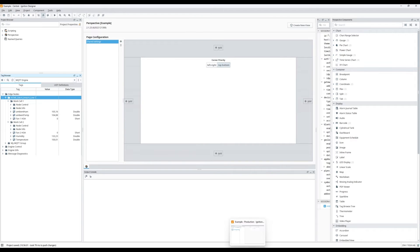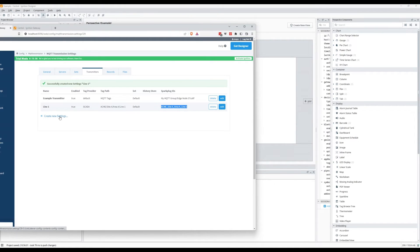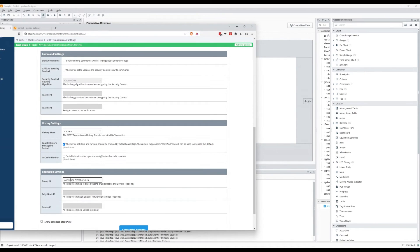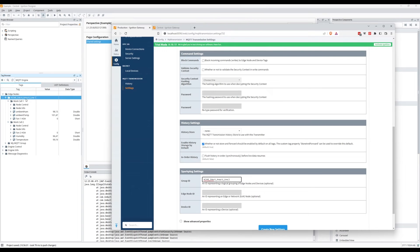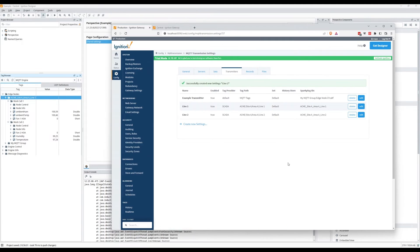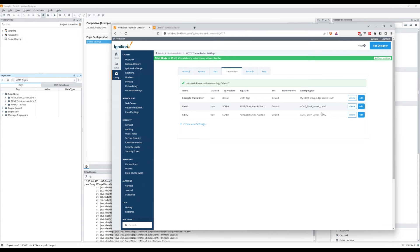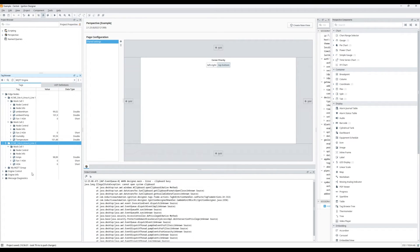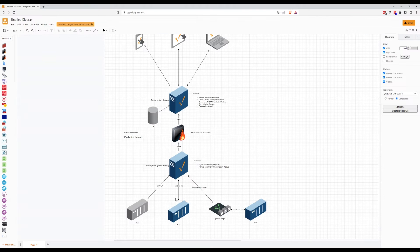If we also want to add Line 2, we go in and create a new transmitter called 'Line 2', using the same tag provider 'scater', set the path to Line 2, and set the Group ID similarly with underscores instead of slashes. Once created, we can see Line 2 in the MQTT Engine with Work Cell 1 underneath. We've now successfully created our IIoT infrastructure, passing data from the factory floor through the firewall up to the central Ignition gateway.